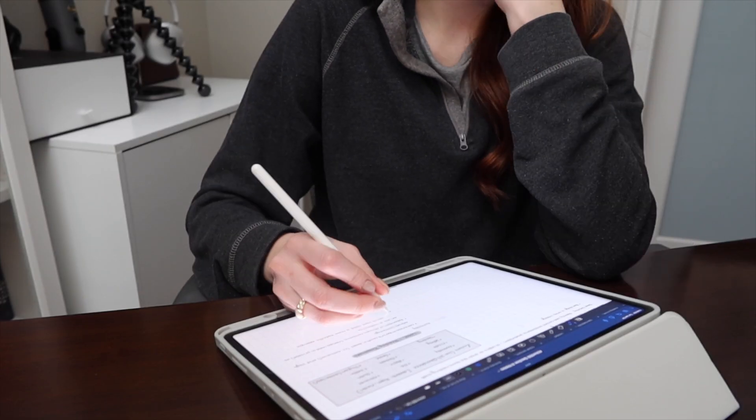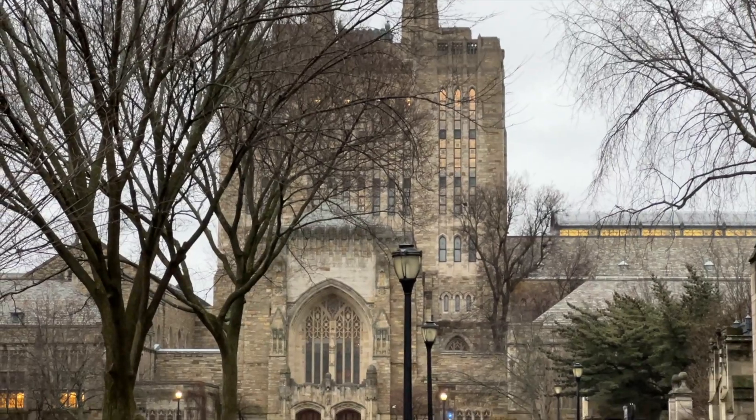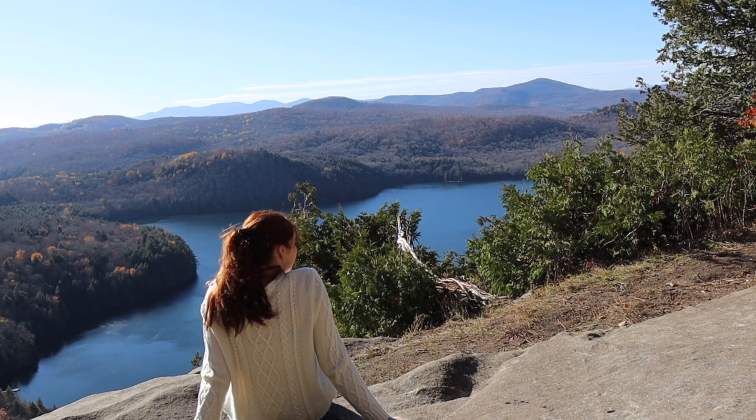Hello friends, welcome or welcome back to my channel. If you're new here, my name is Kaelin. I'm a third year PhD student at Yale University, the CEO of Accepted Consulting, and a digital content creator.